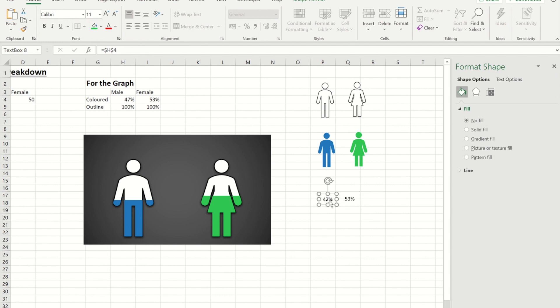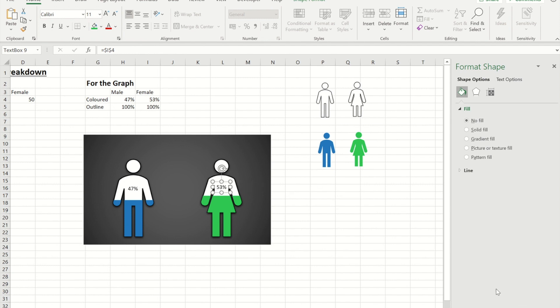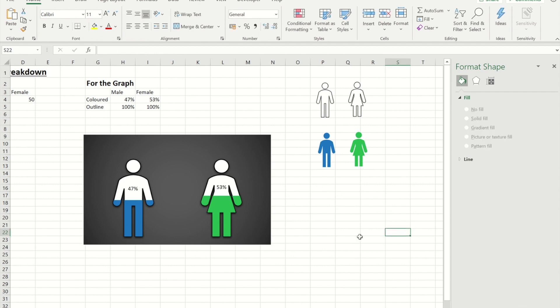So now that I've got those if I take each one and I place them where I want them to be on the graph we now have a dynamic male-female split.